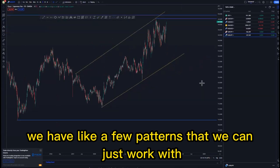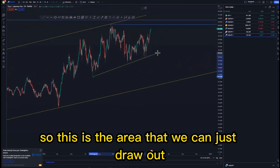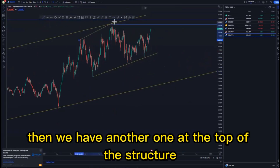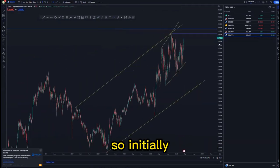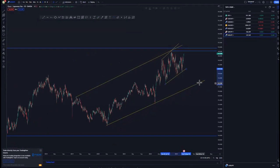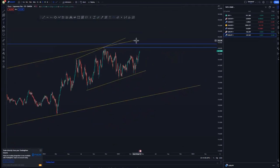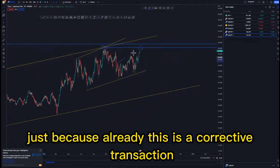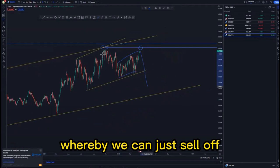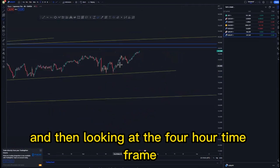Looking at the daily time frame, we have a few patterns to work with. We have an expanding and ascending channel within an expanding around this point. Initially, I'm thinking the double top will be okay for us to take the trade because this is a corrective projection whereby we can sell off at the top of the structure with that double top.